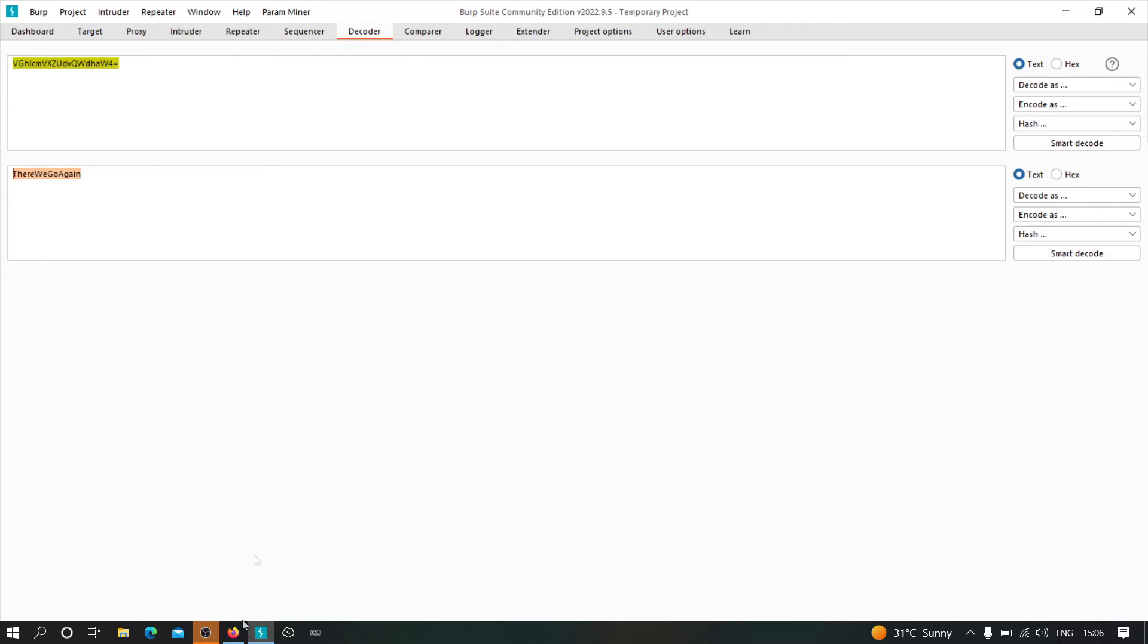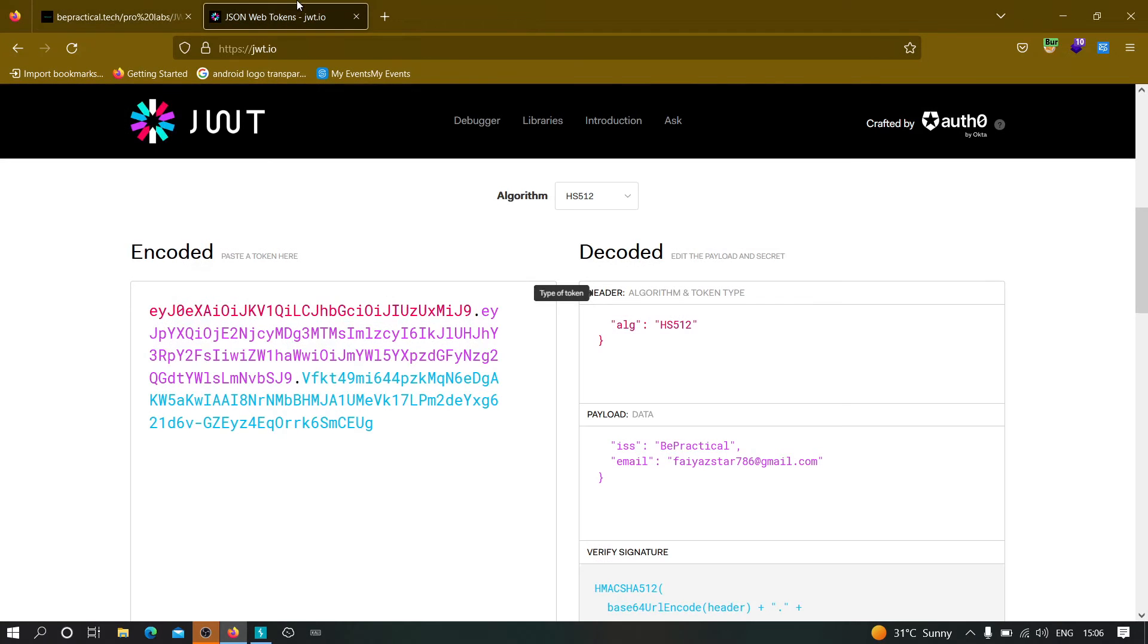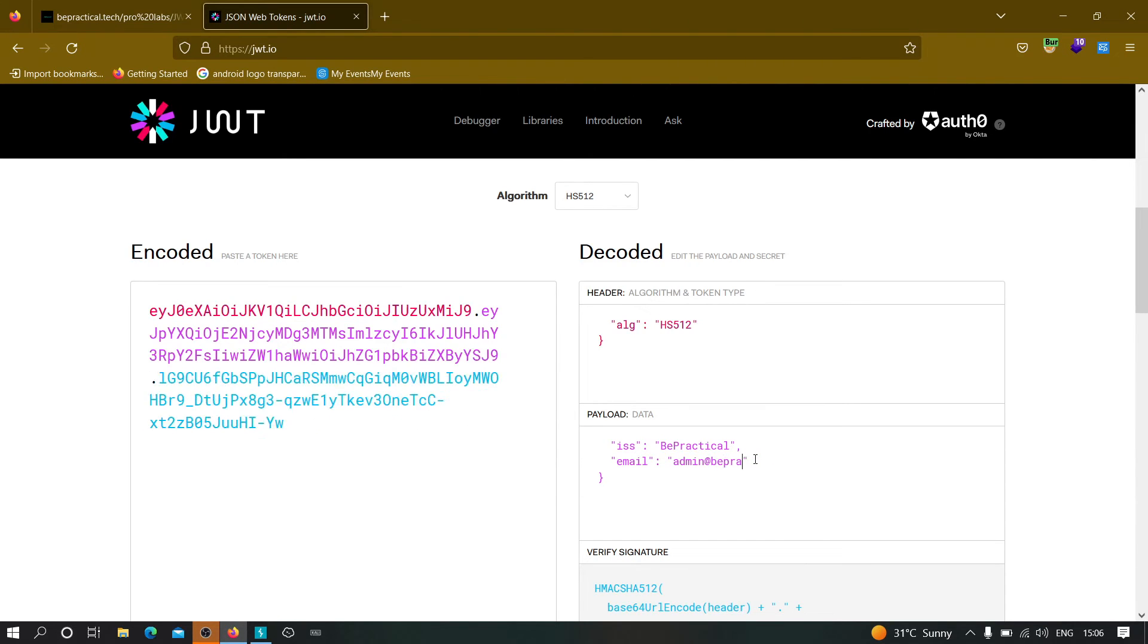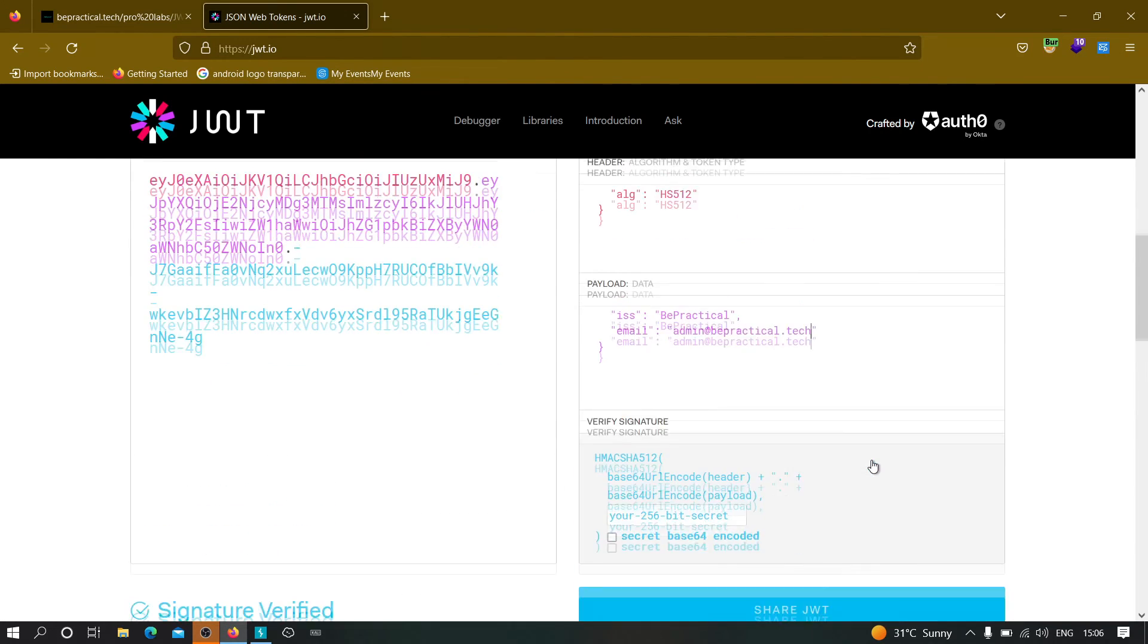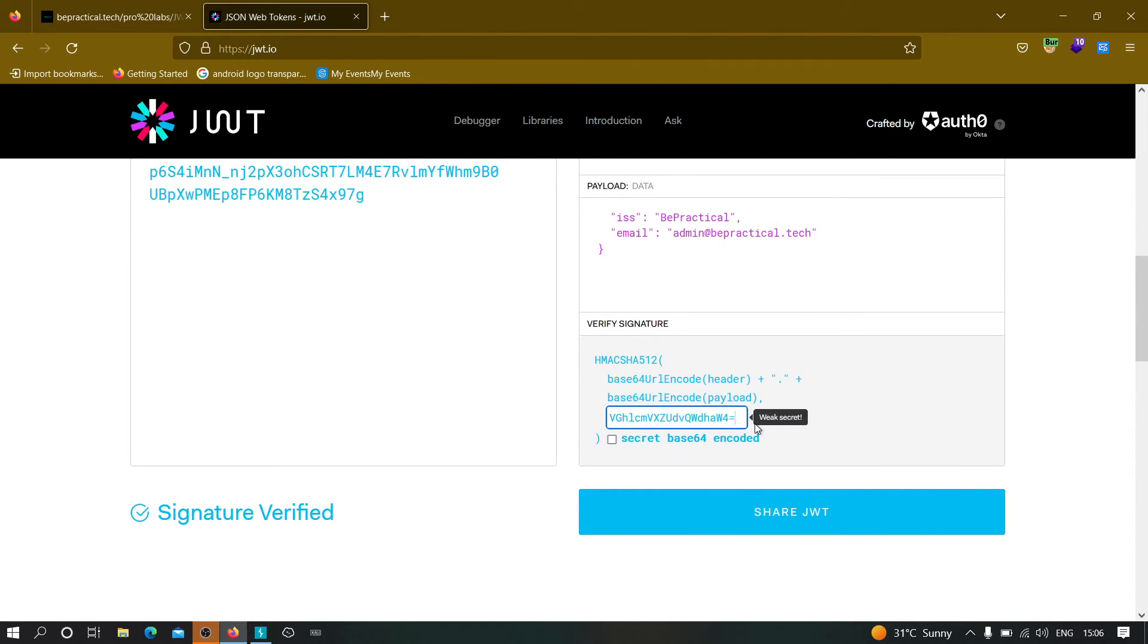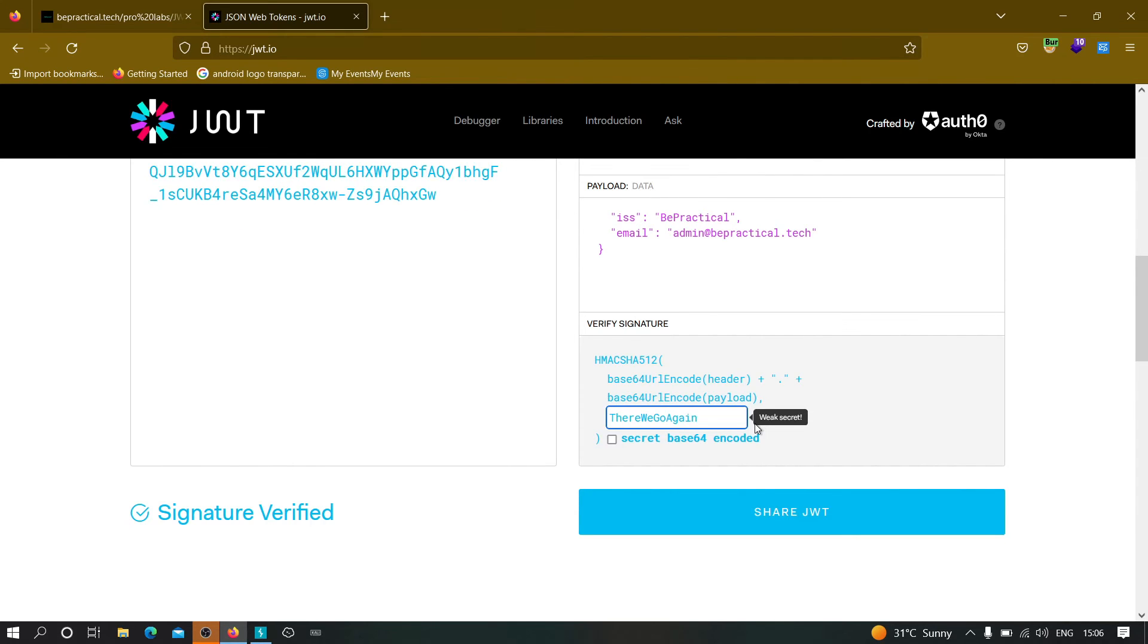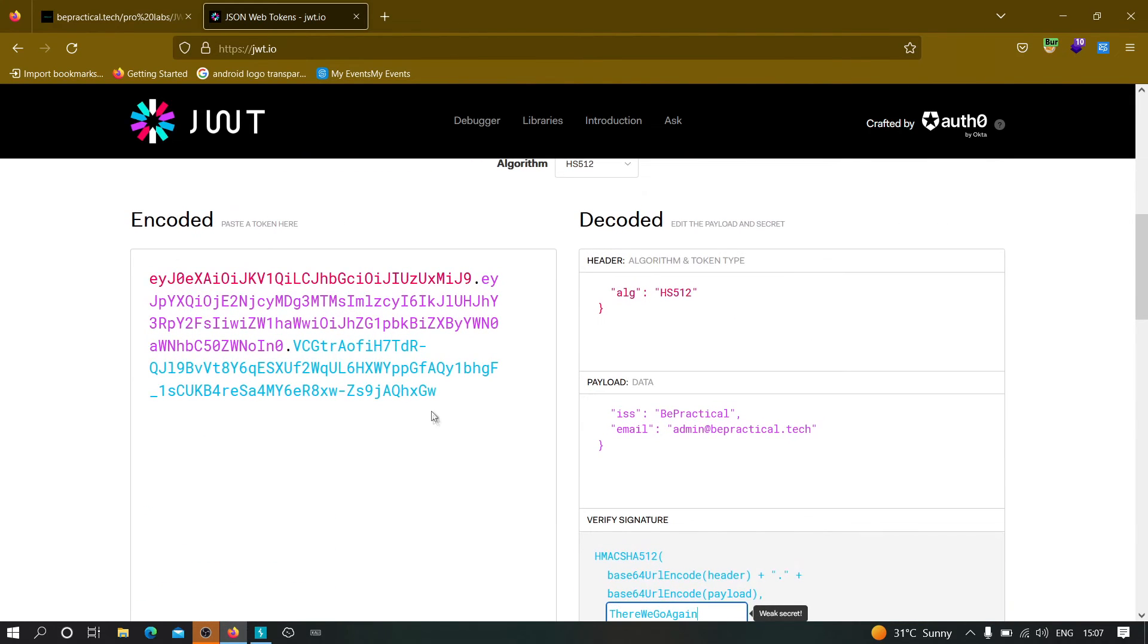So what we can do now, we can just from here, we can just modify the email address to anything that we want, like admin at bepractical.tech because we know we need to have the admin's account. Now, once we have done that, here it is asking for the secret key and we can just paste it over here. So we can just type there we go again. And now we have the JWT token signed.